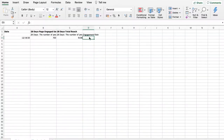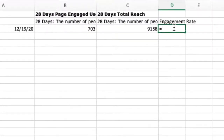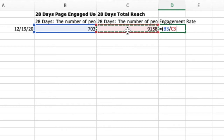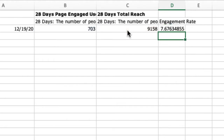Select the cell next to the data in the new Engagement Rate column and add a formula. The formula is: equals, open bracket, click the cell containing engagements, then a forward slash (which represents divide), then click the cell for reach, close the bracket, then a star (which represents multiply) by 100. This will give you the overall engagement rate for the last 28 days.